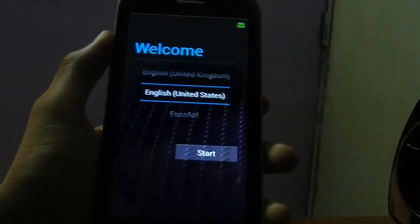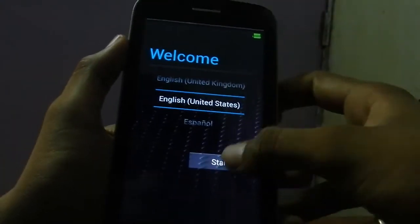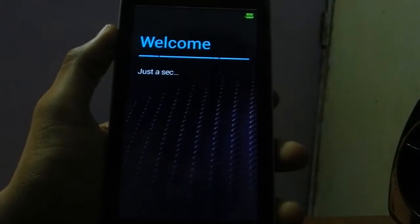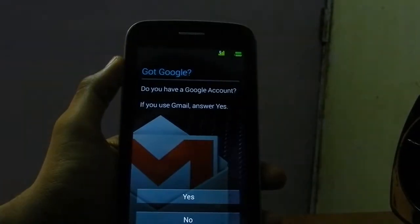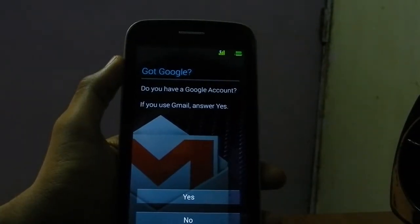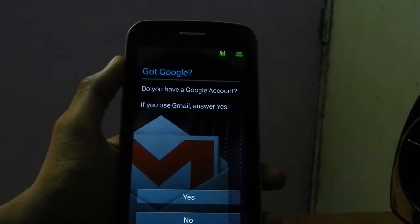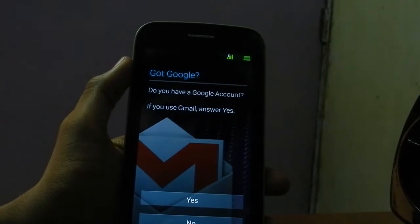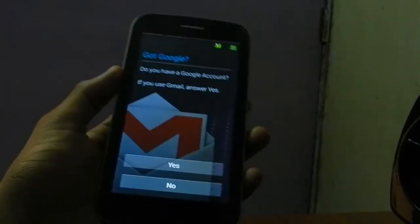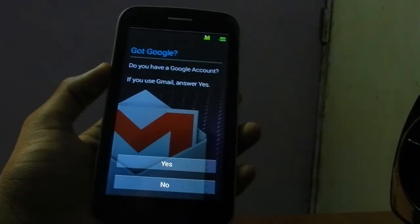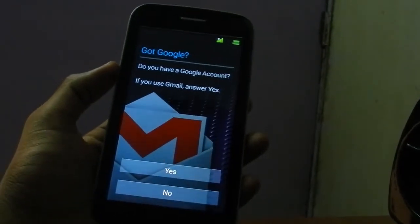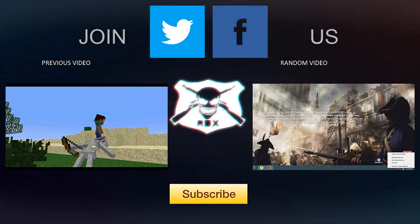Our ROM is successfully installed. If you like this video, make sure to subscribe, comment, like — and thanks for watching, have a nice day.